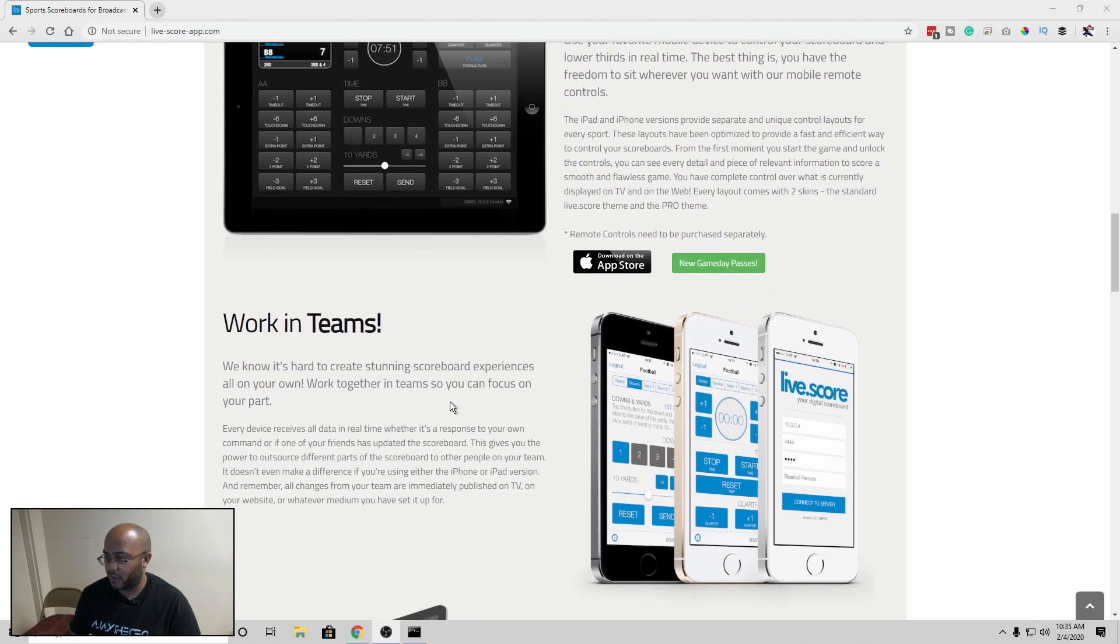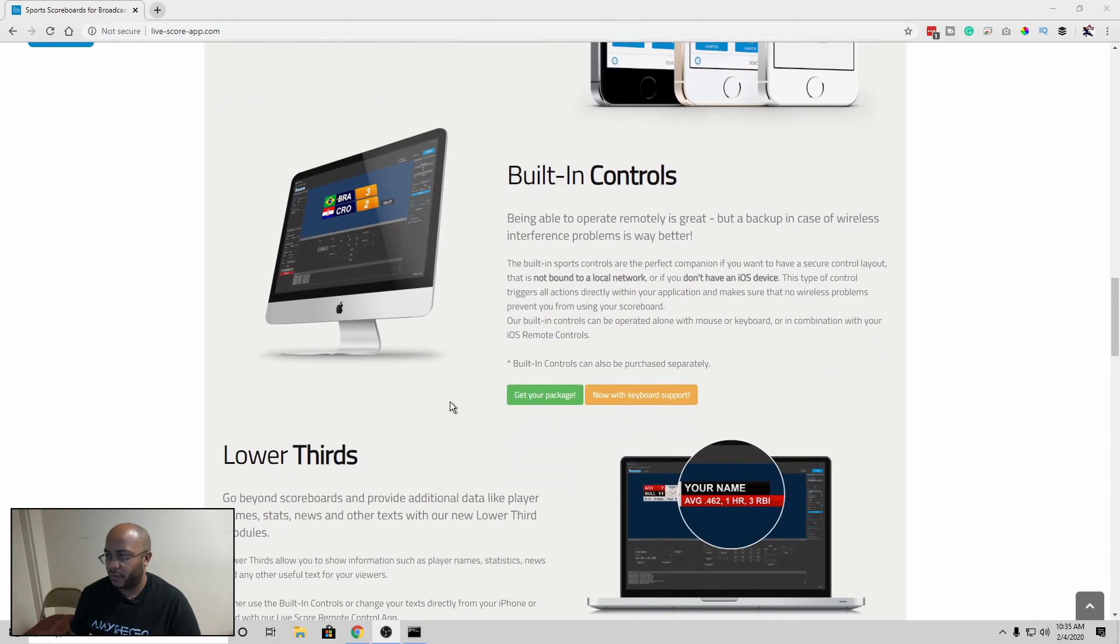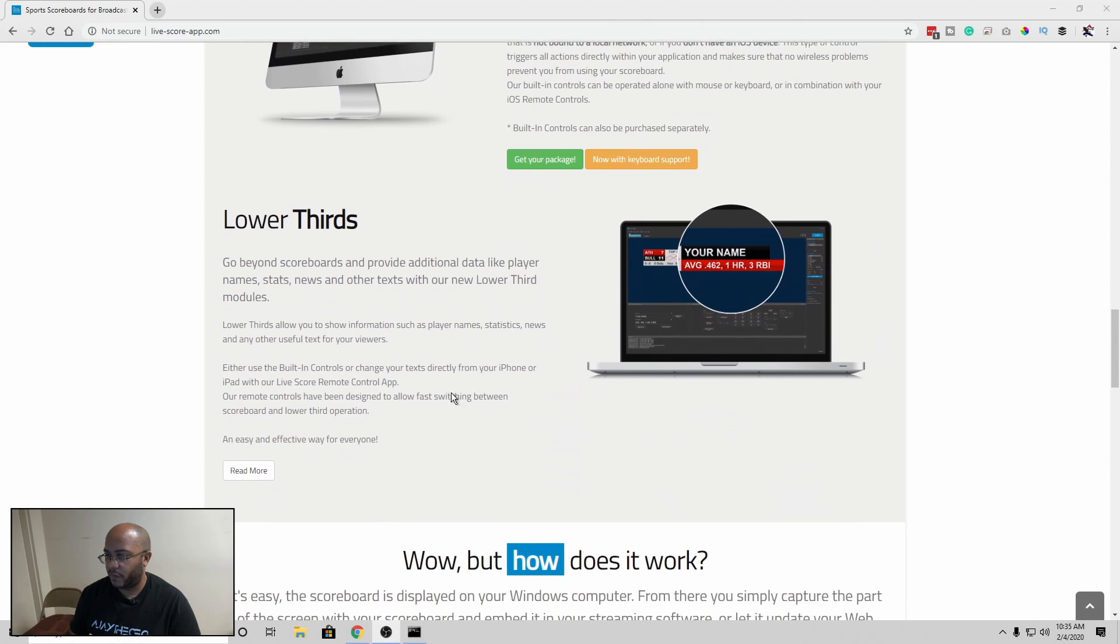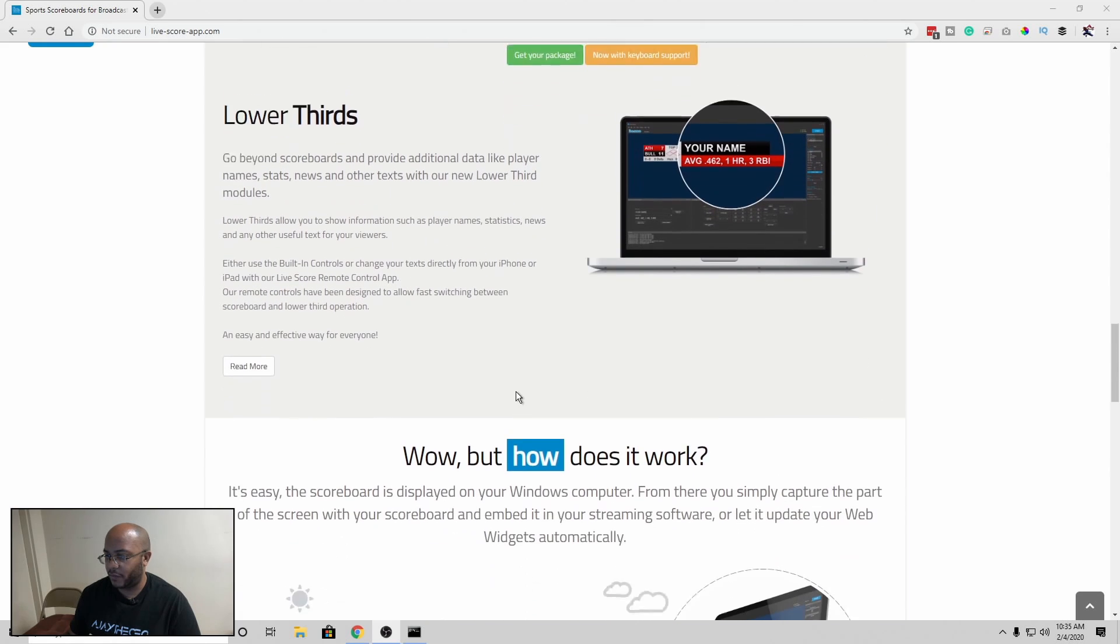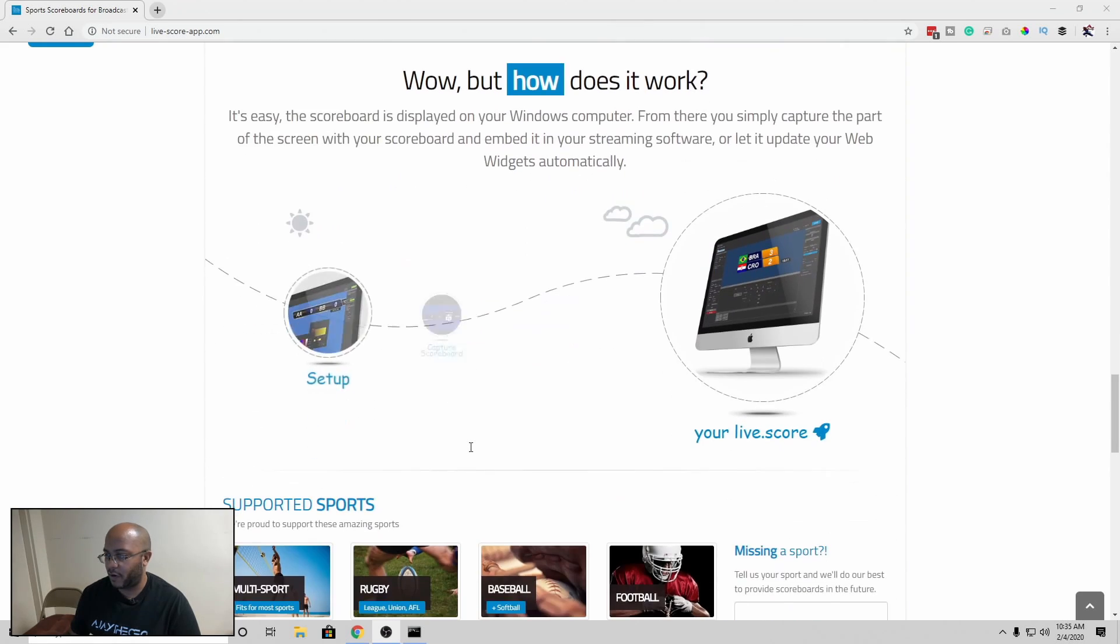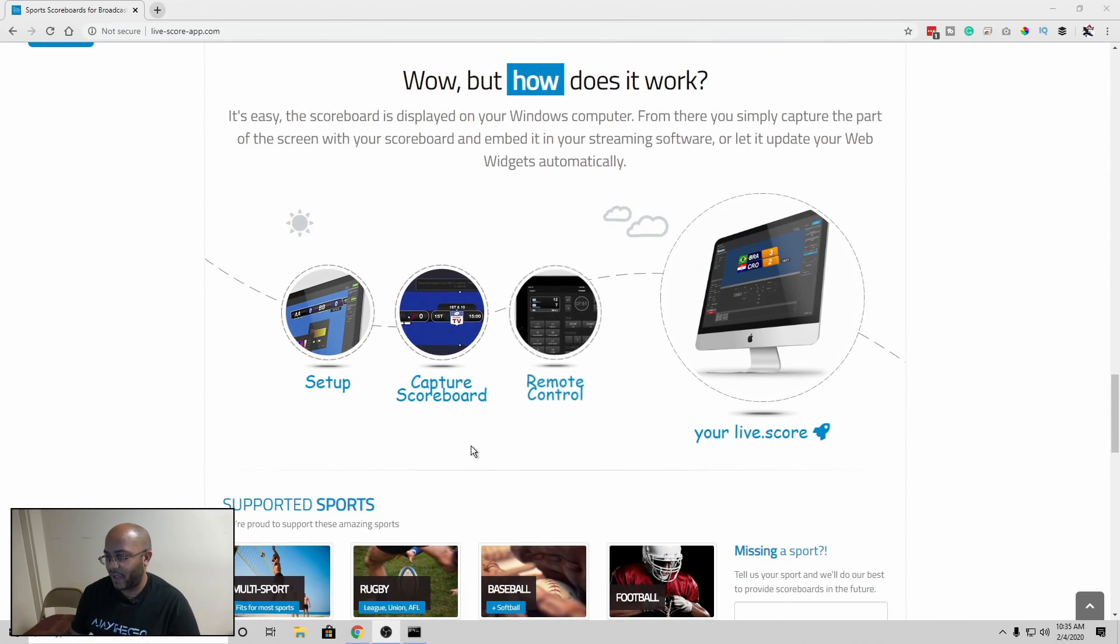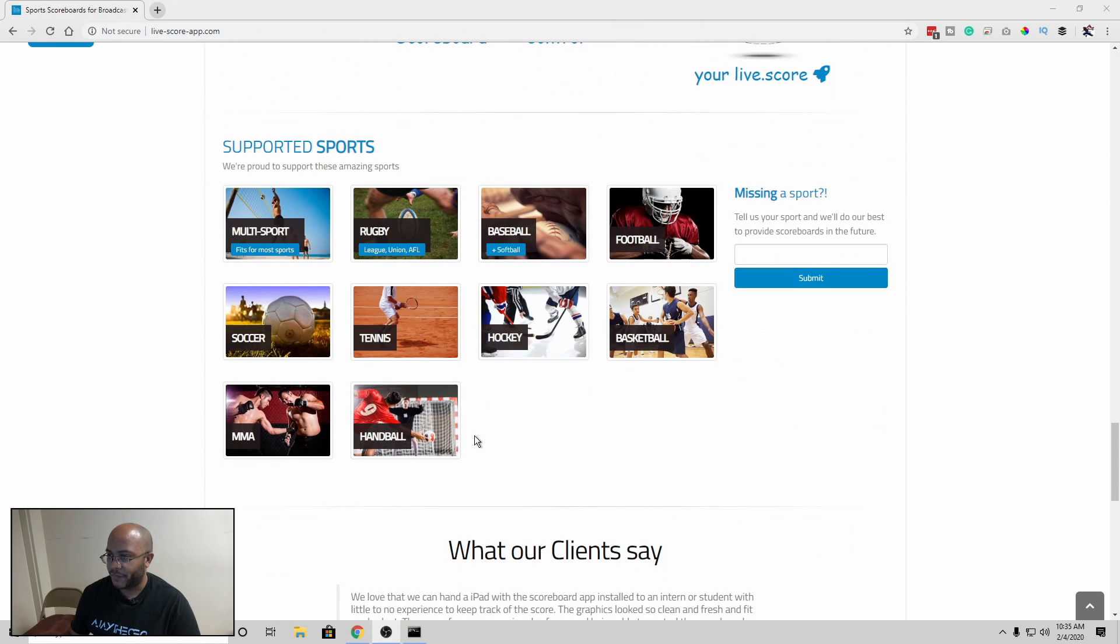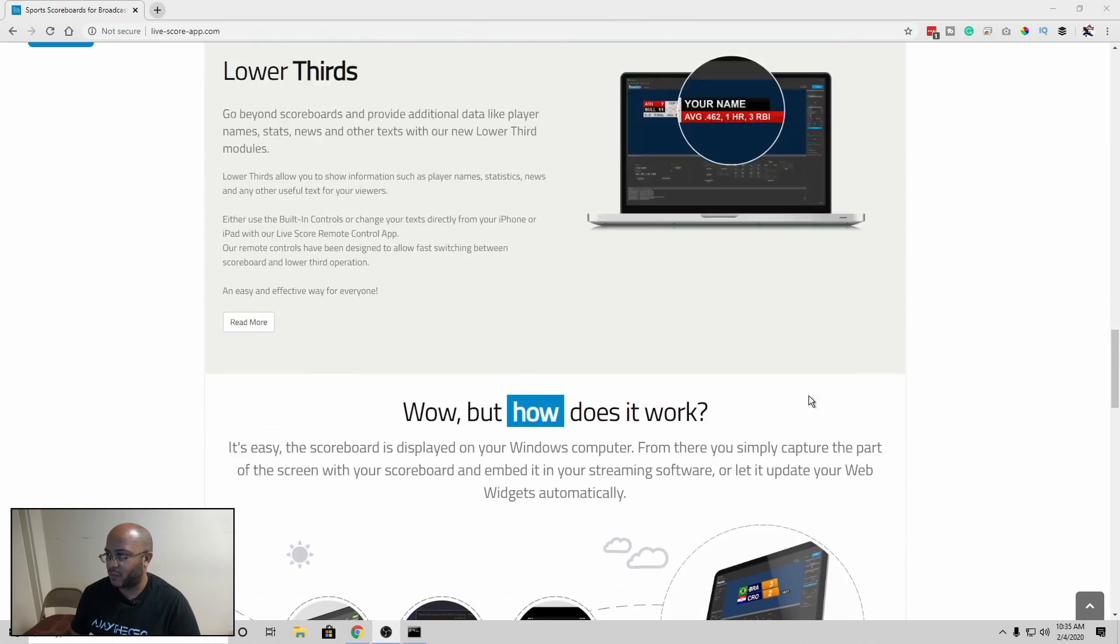This is the app that I have that controls everything. Really cool. And like I said, lower thirds, you can make all this other stuff. They've added a bunch of other things here, which is cool. They support a whole bunch of sports and you can always submit some more.